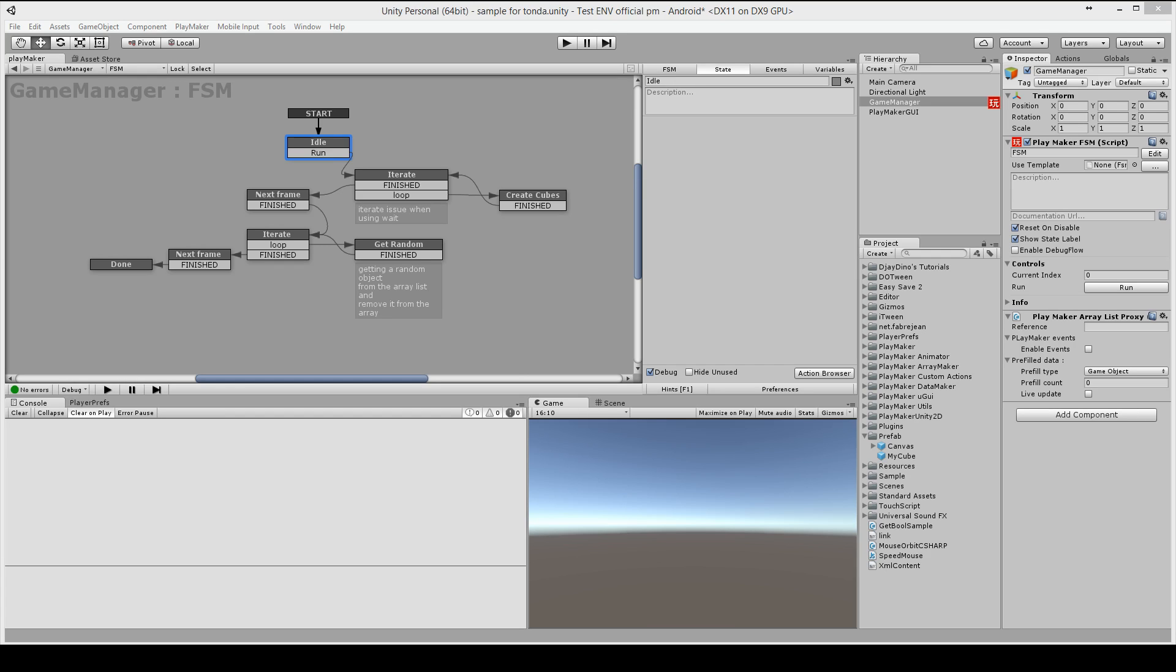Hi, this is DG Dino from Jinsta Games and this is a quick sample which will show you a way to add prefabs into an array list. There might be better and different ways but this way seems to work fine for me. So let's get started.